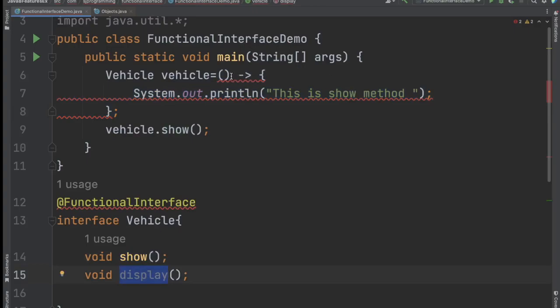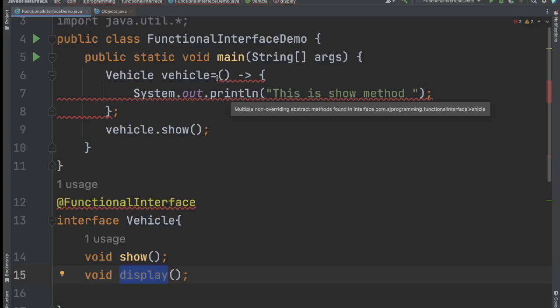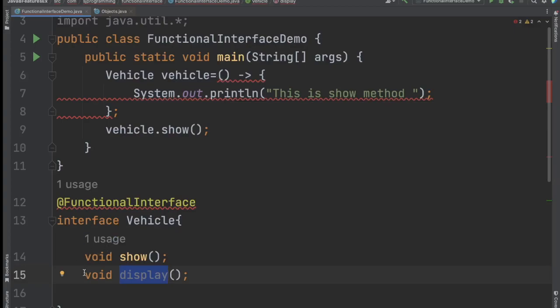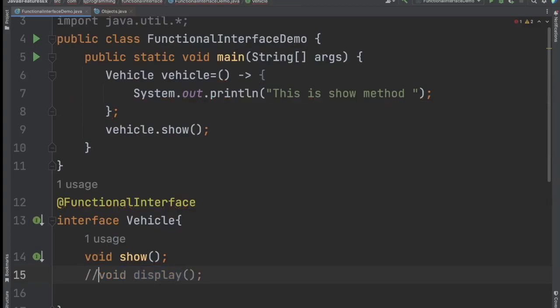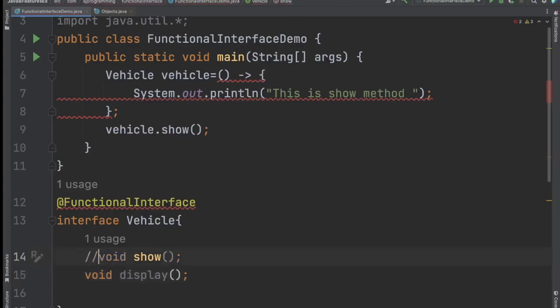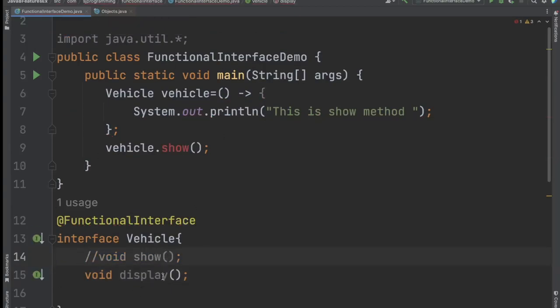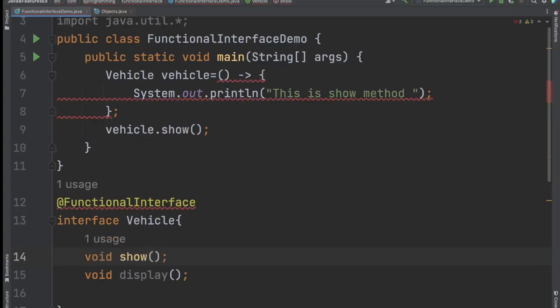Because in the lambda expression we don't provide the name of the method. If we have only one method it will automatically know this is for show, or if only display exists it would know this is for display. But if we have multiple abstract methods it gets confused about which method the implementation belongs to. That's the reason a functional interface is not allowed to have more than one abstract method.